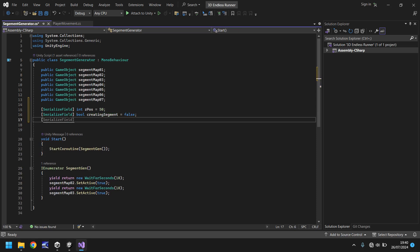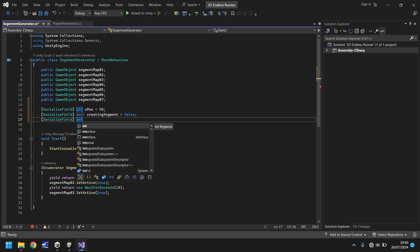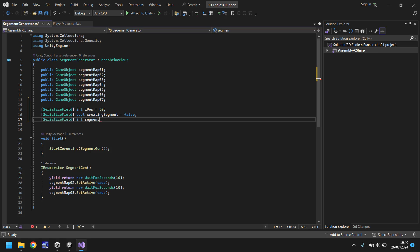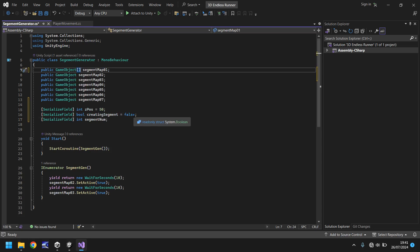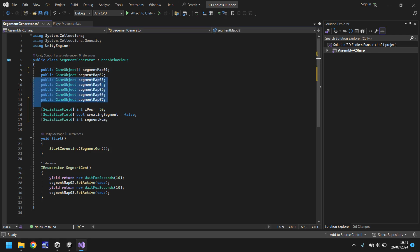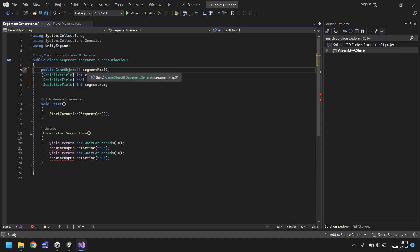The next variable will be an integer. This particular variable is going to allow us to create section 0, 1, or 2 — keep 0, 1, 2 in mind for now. So we'll have that as int and we'll call it 'segmentNum', short for segment number. We don't need to set it to anything by default. Next, let's change the top variable where it says GameObject — put square brackets on the end of that. This will allow us to create an array, so rather than having segmentMap1, 2, 3, 4, 5, we can have it all inside one single variable, saving resources. So let's get rid of all the others and rename this variable just 'segment', because it's not really a map anymore.